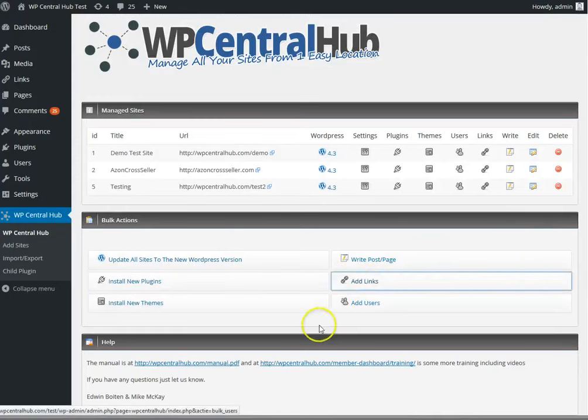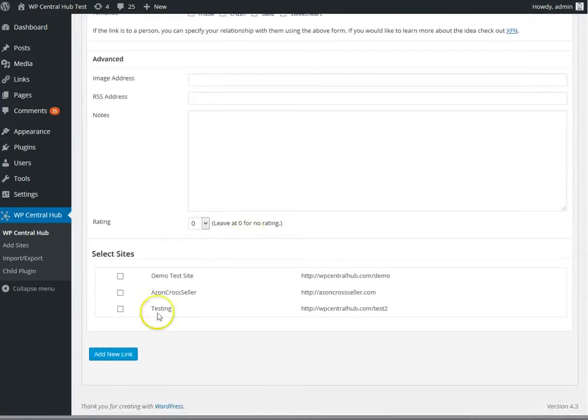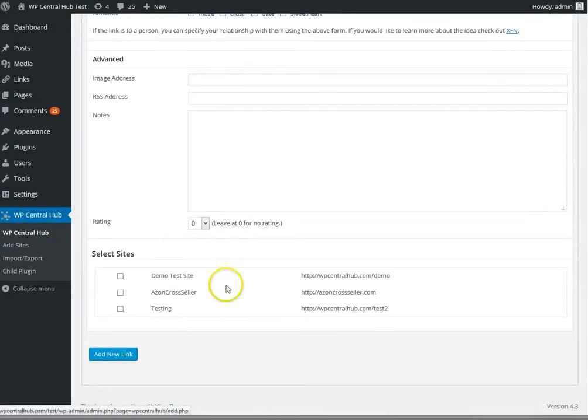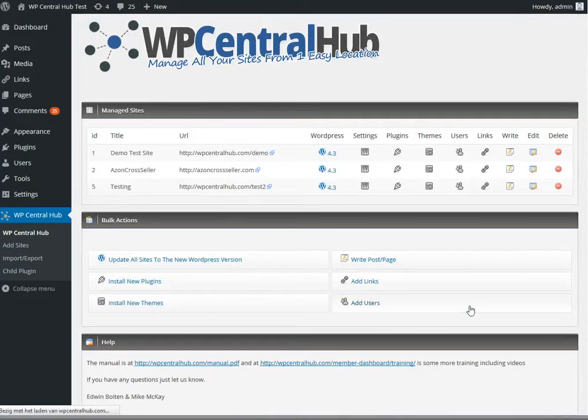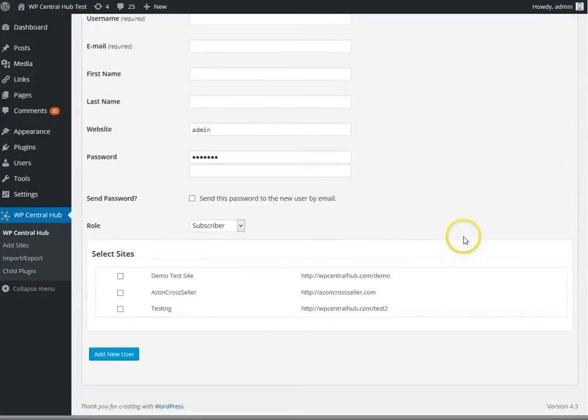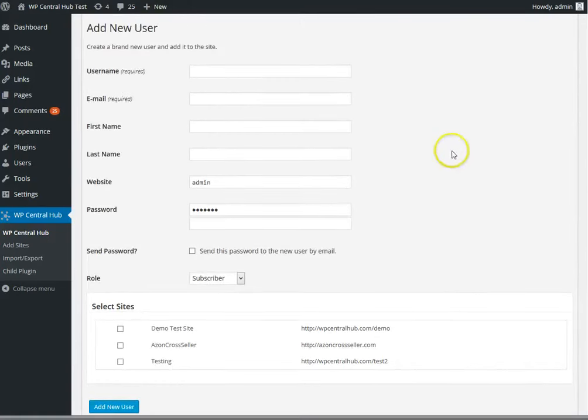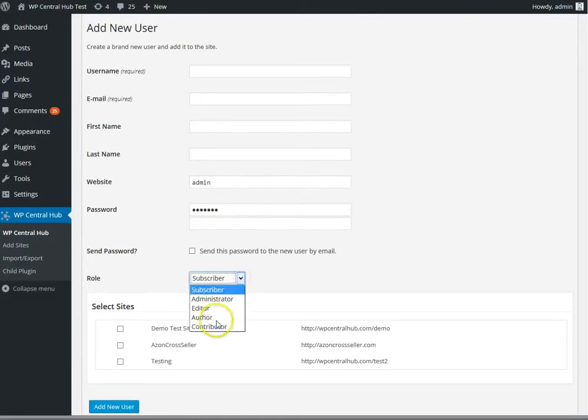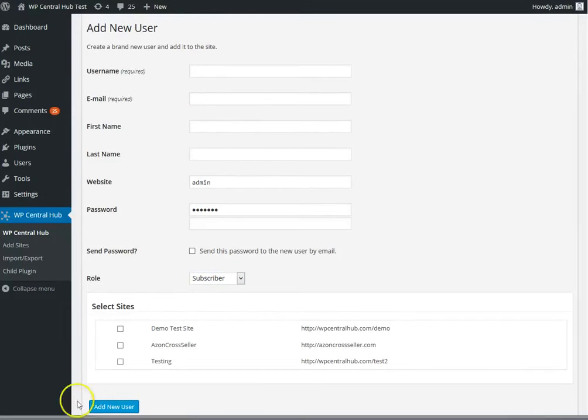You can add links in bulk and add users as well. This is very helpful if you've got, for instance, a new virtual assistant that you want to give access to your sites or a few of your sites. All you have to do is enter the details, select the role that you want that person to have, and then select the sites and add new user.